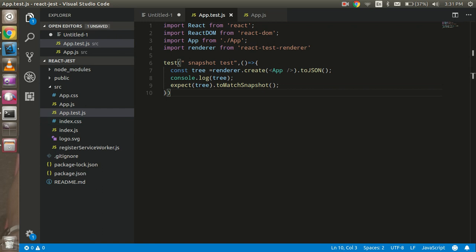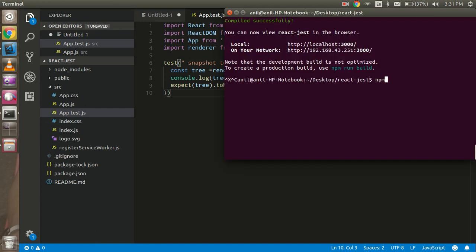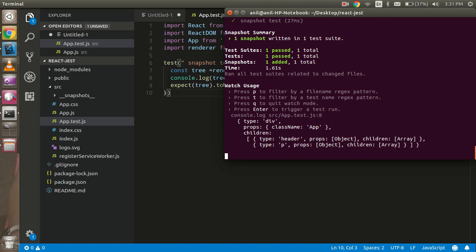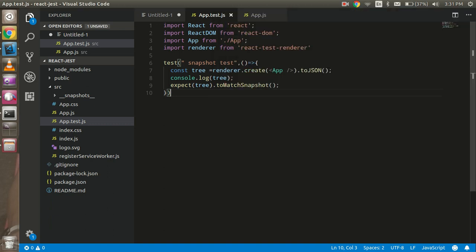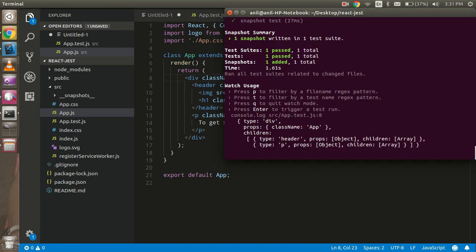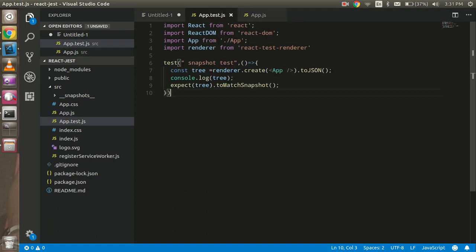Now let's run the test case using 'npm test'. You can see one snapshot test is written in one test suite and it passes. In the console log, you can see the component output: we have a div with a className of 'App', containing a header and a paragraph tag. Everything is rendered and visible — we can get all the details of the file using the renderer.